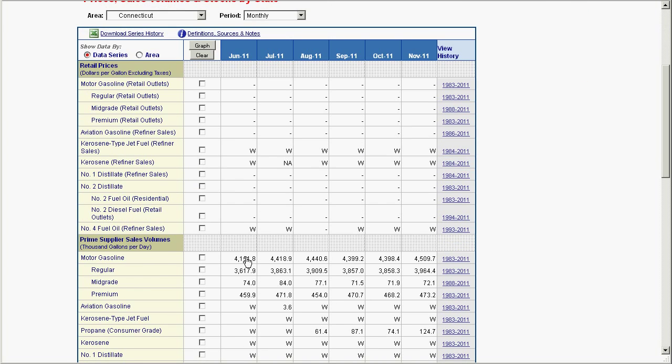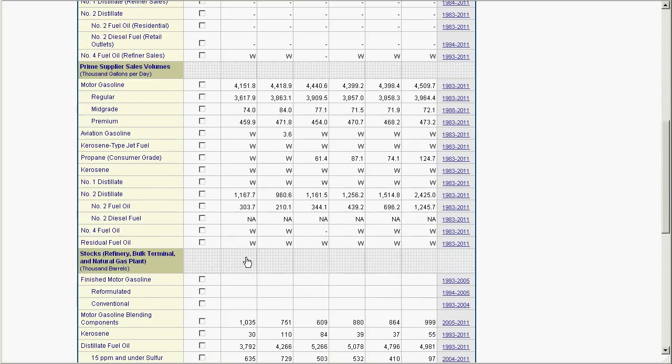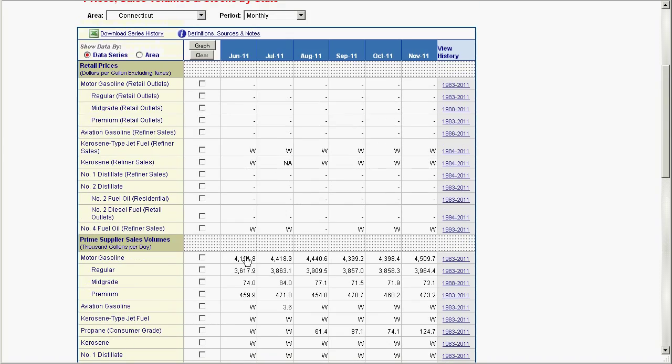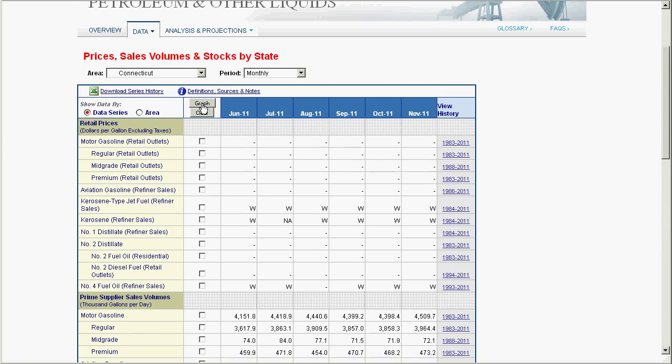Now, if you visit EIA.gov often, you're familiar with our traditional data table view, but something we're particularly excited about, and hope you'll help us test, is our new on-the-fly graphing feature.